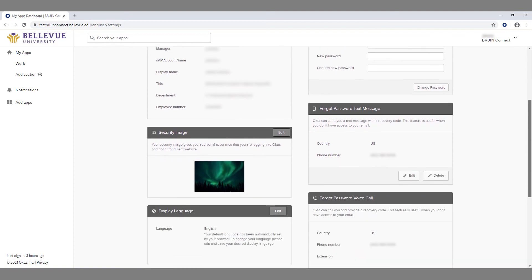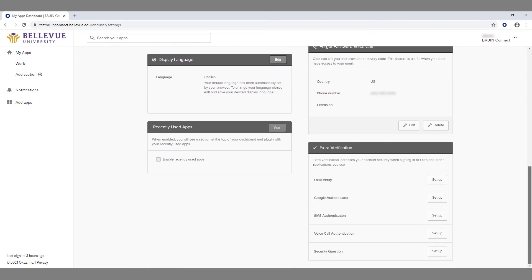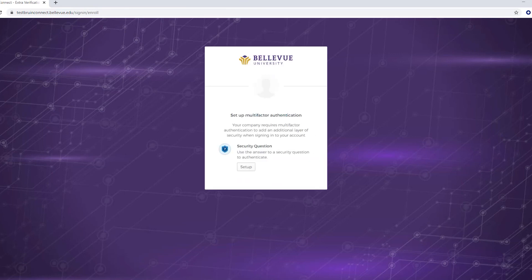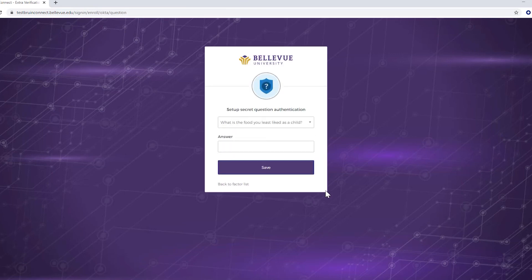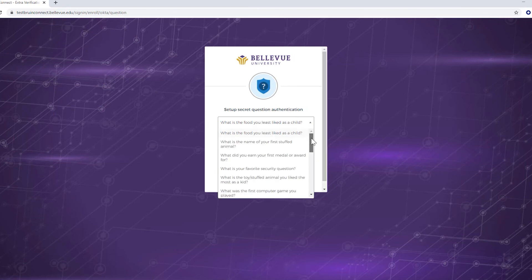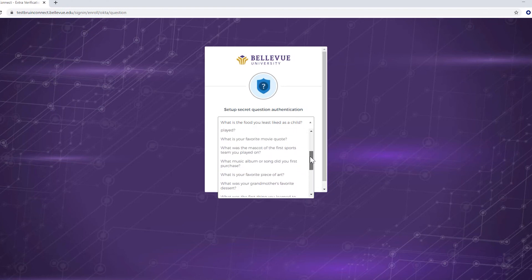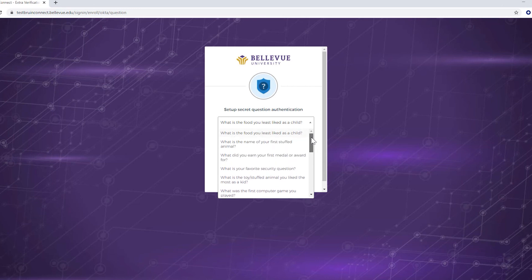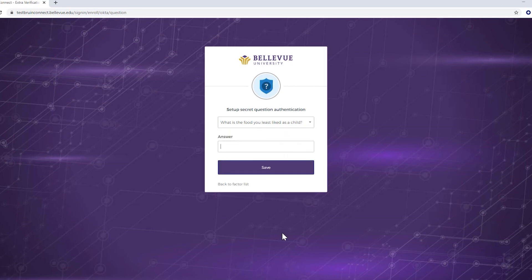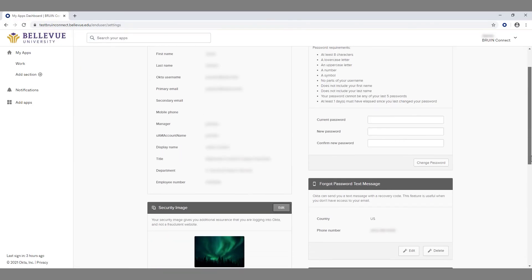To use a security question as a form of multi-factor authentication, click the Setup button. On the next page, click the Setup button. Click on the pull-down menu and select your security question of choice. Type the answer to your security question and click the Save button.